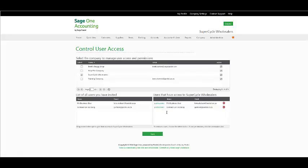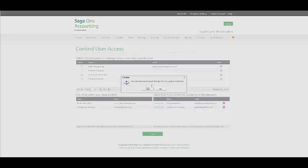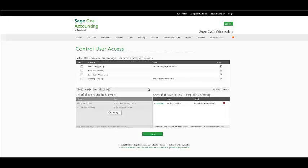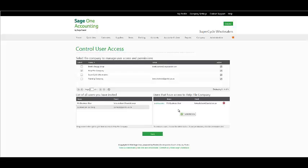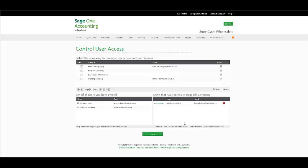In order to grant an alternate user access to another company, select the company, then drag and drop the user that you wish to give access to that company and click on Save. If you wish to remove a particular user from this company, delete the user and they will no longer have access to that particular company.